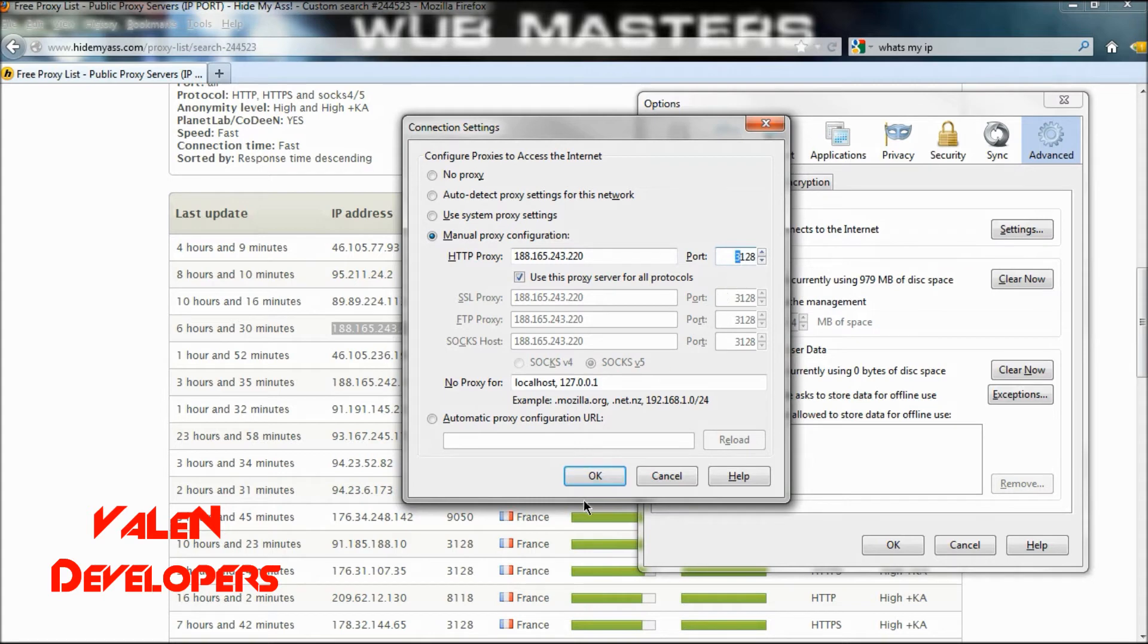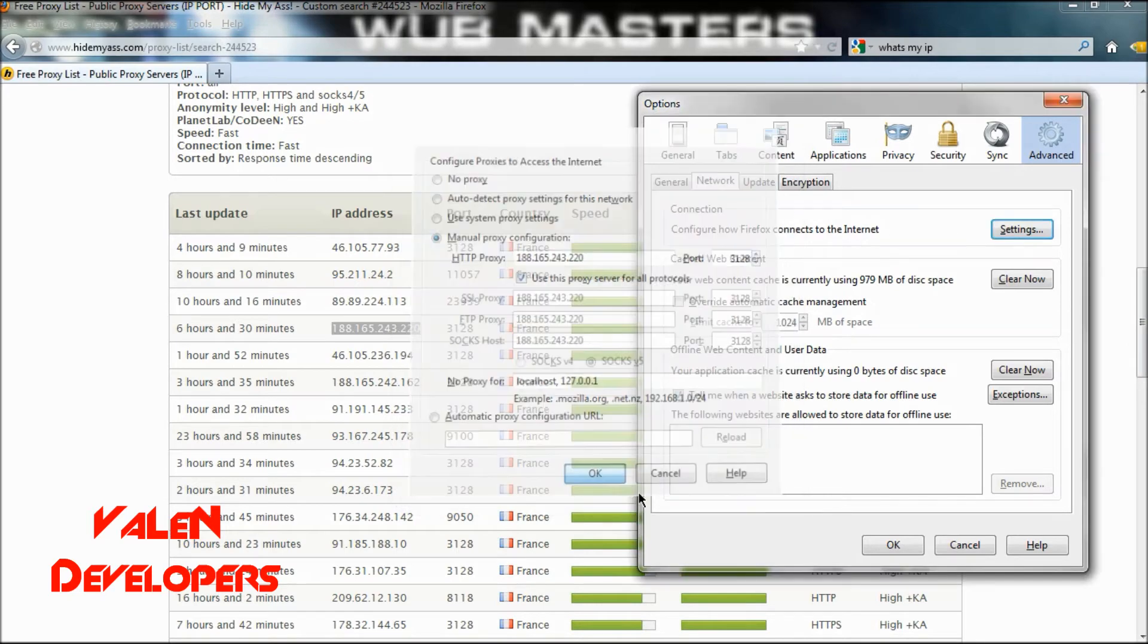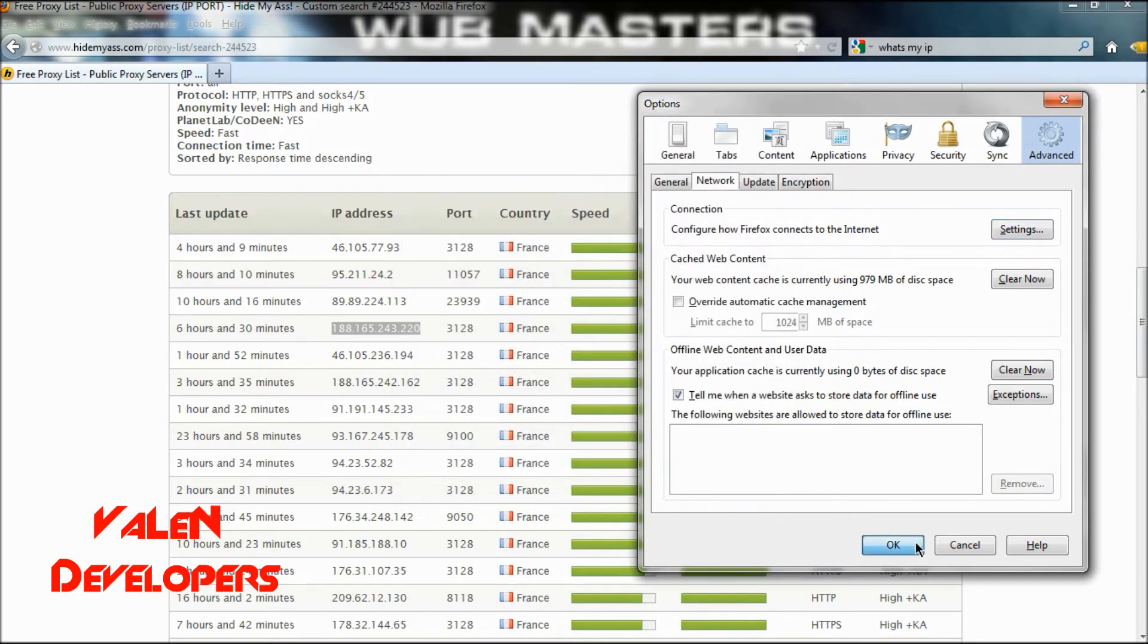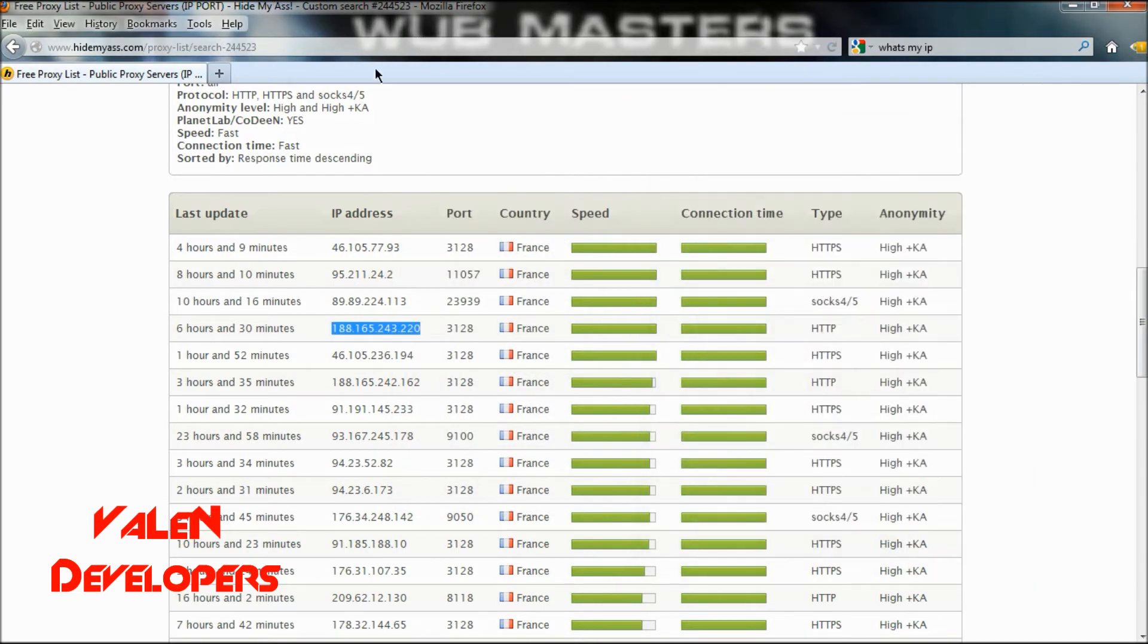Then you want to click OK. Oh, you also want to use this proxy for all protocols. Then OK, and OK again.